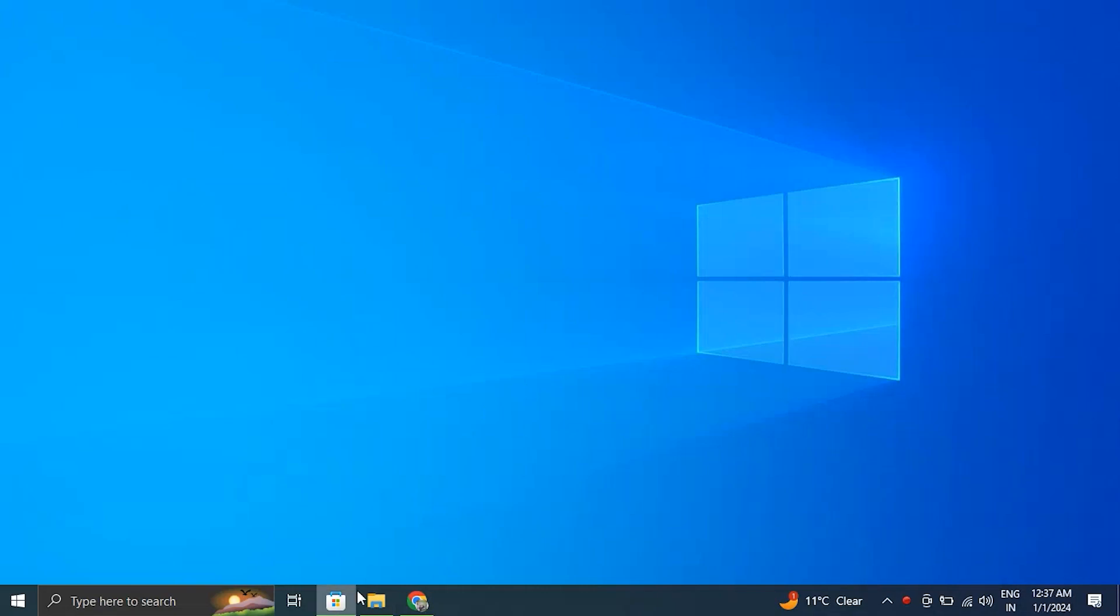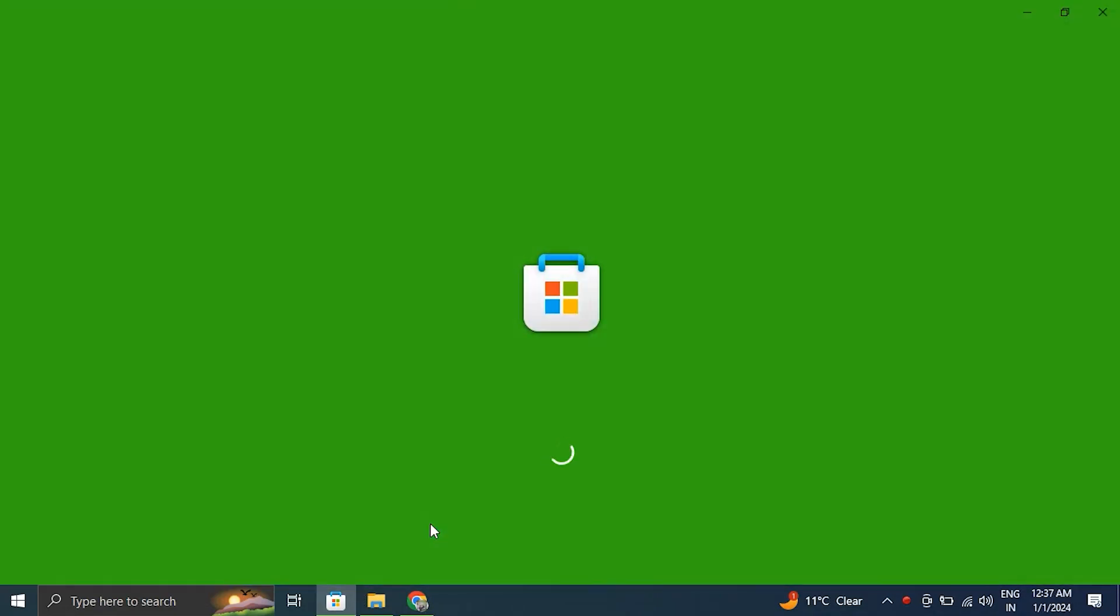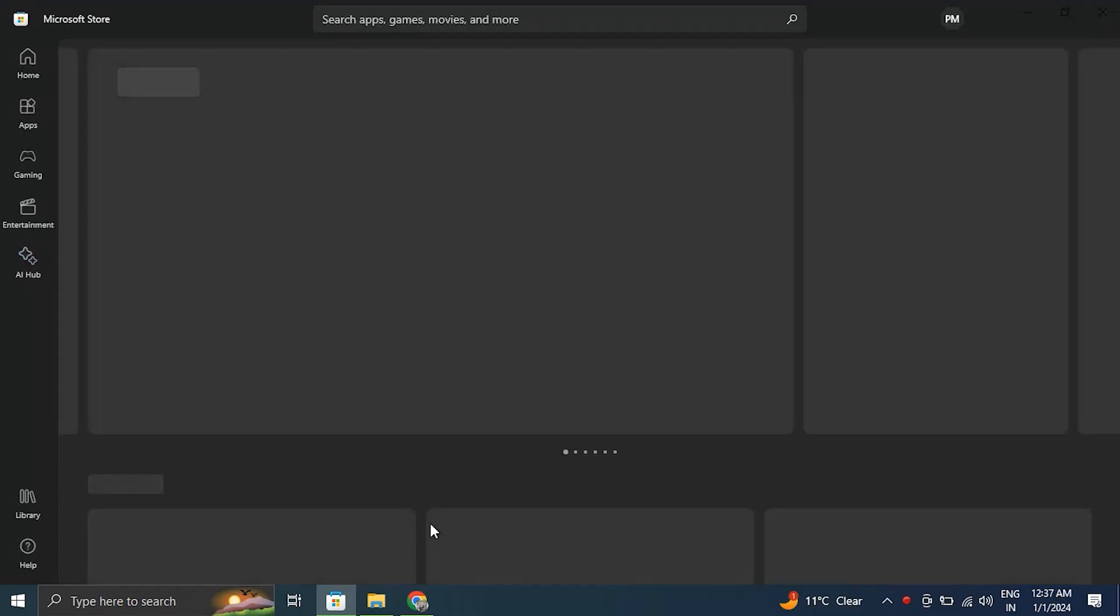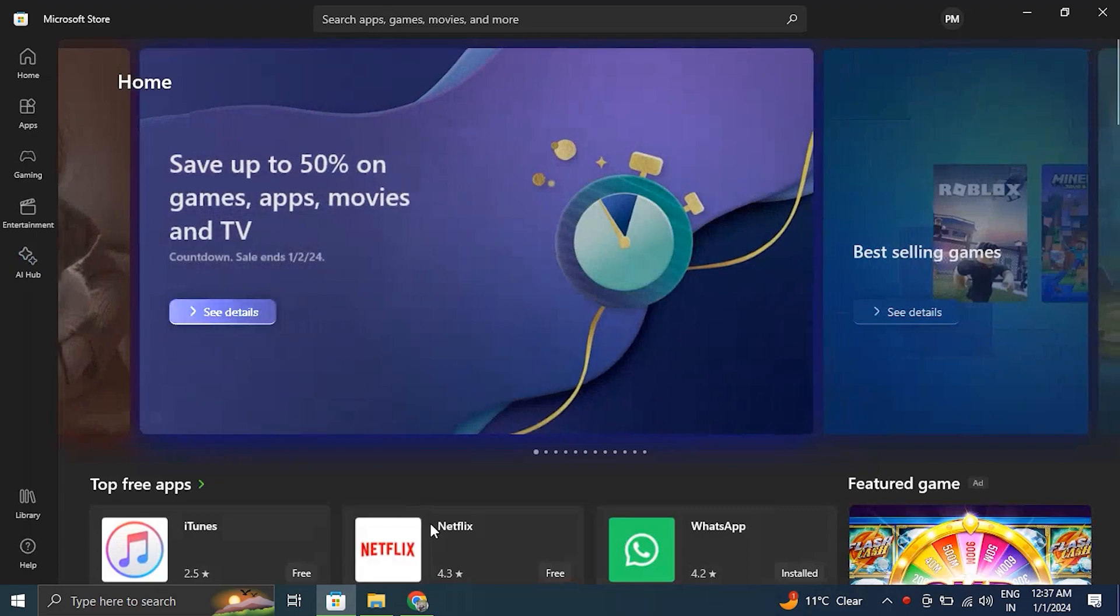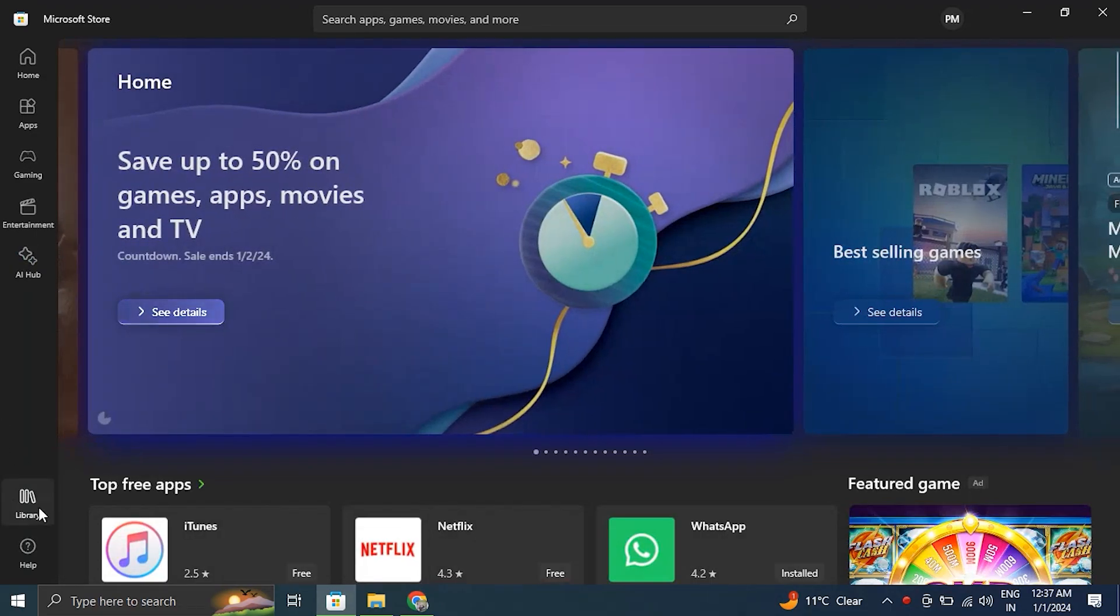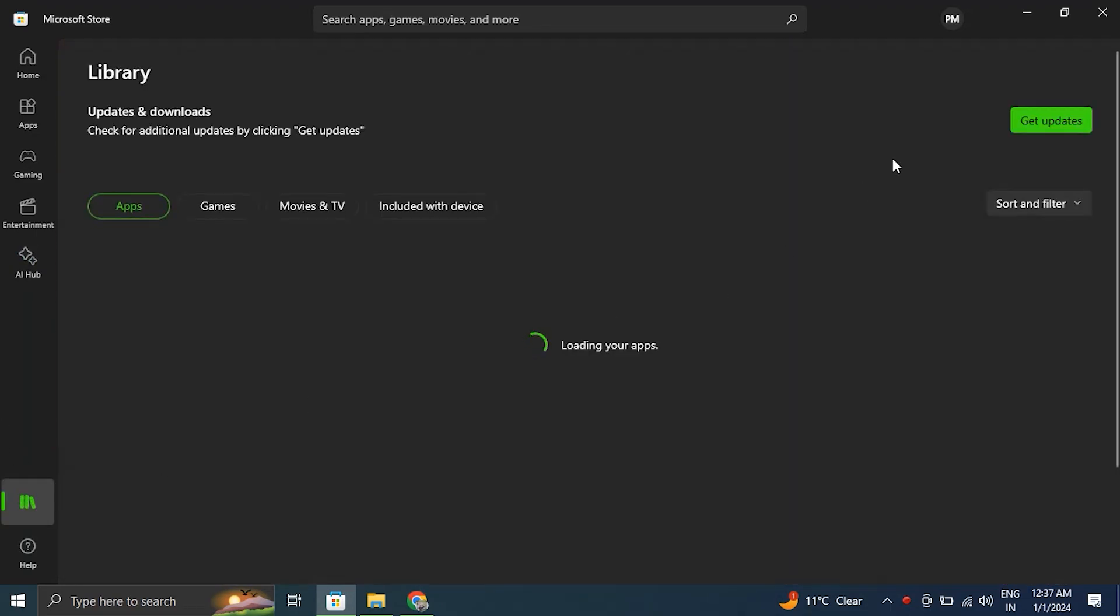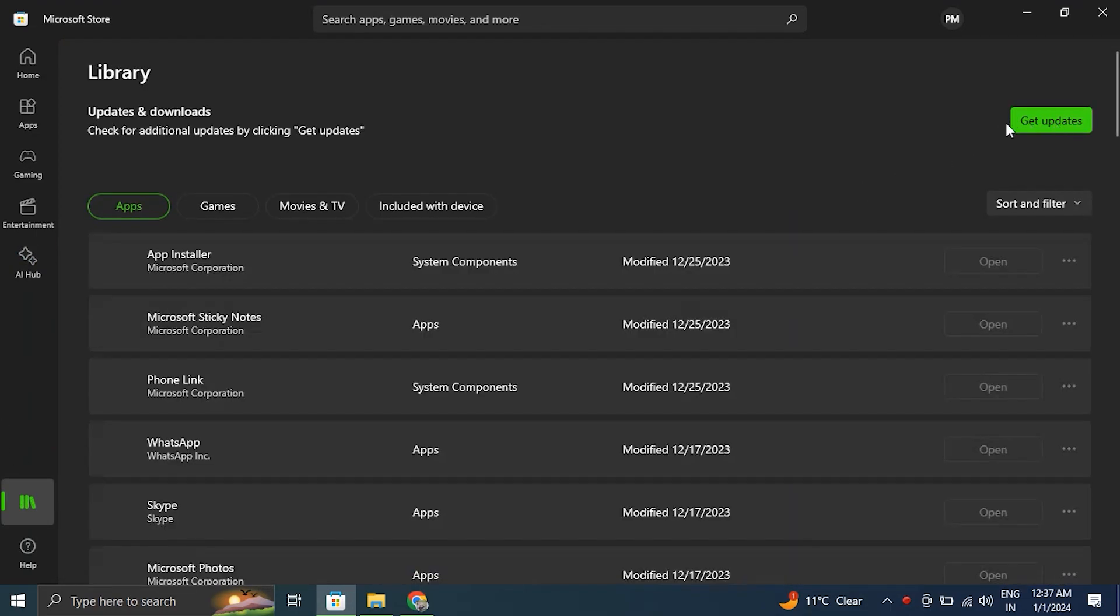Number one: update the application. For this, open the Microsoft Store app and go to the Library tab. Now click the Get Updates option in the top right corner. If an update for the problematic application is available, just click on the Update button to install it.